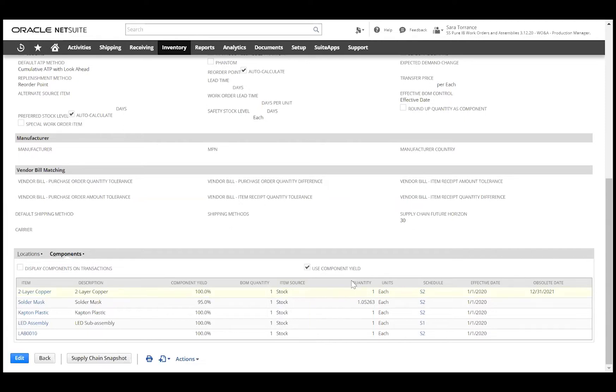For each line, we'll also enter the quantity and unit of measure that is typically required to build this product.